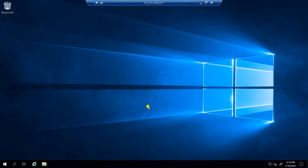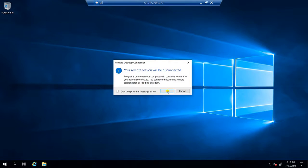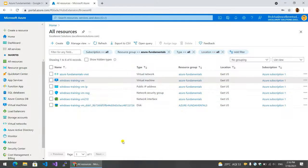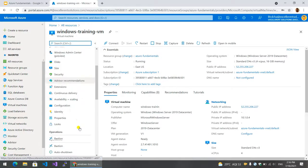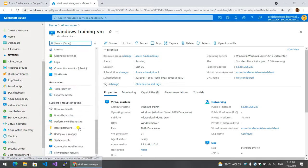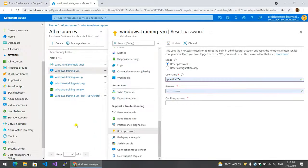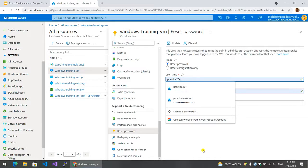This is the first time. If you have the video image, the virtual machine will be able to reset the password. The password will be reset. The username will be able to reset the password.